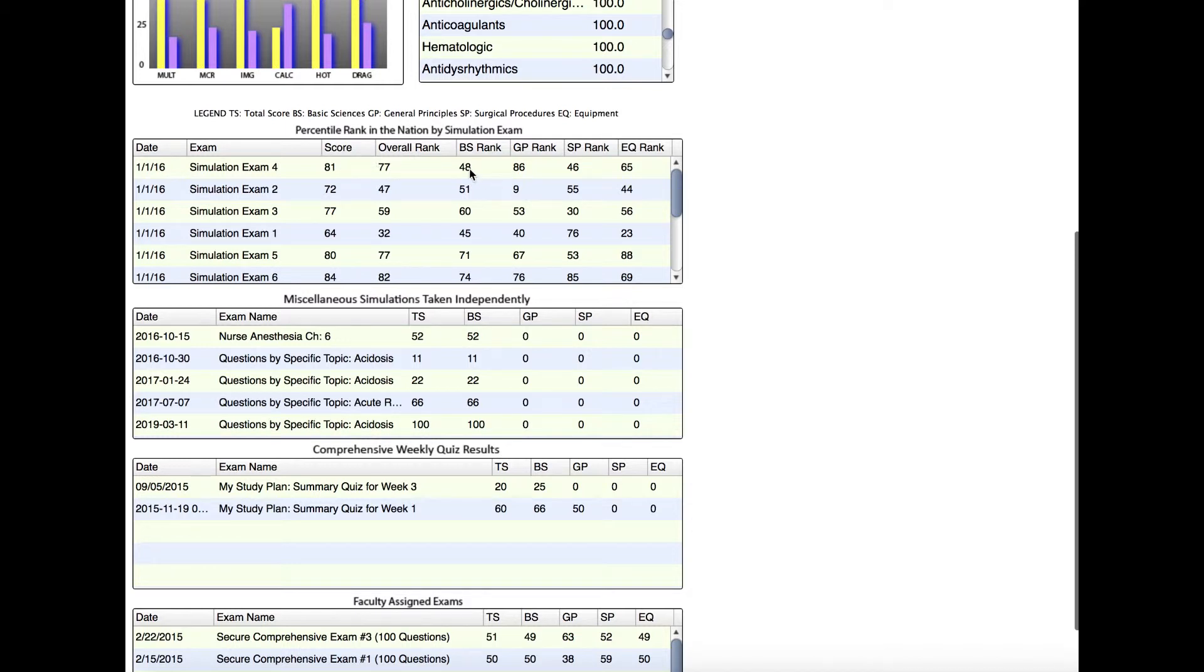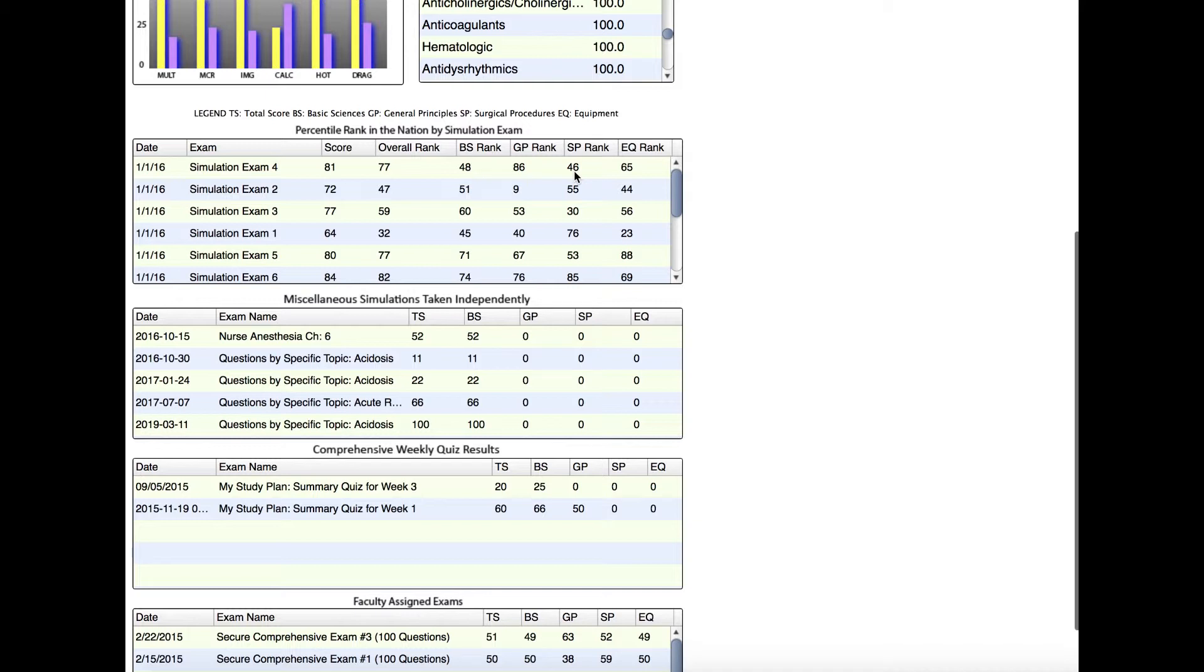Ordinarily, you would think that you would want to get a percentile rank of about 50, which would mean that you're scoring average among everybody else. But if you're preparing for boards, my recommendation is that you get a percentile rank—this overall rank right here—a percentile rank of at least 70 on your first attempt at one of the simulation exams to feel like you're ready for boards.